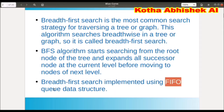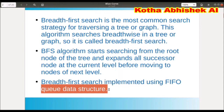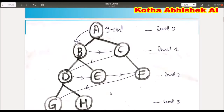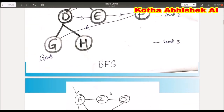The Queue data structure is used in BFS. BFS is an easy algorithm to understand. Let's go through a first process example to make things more clear.